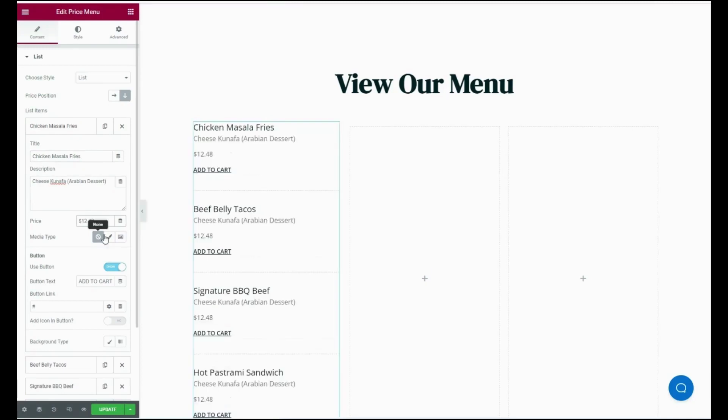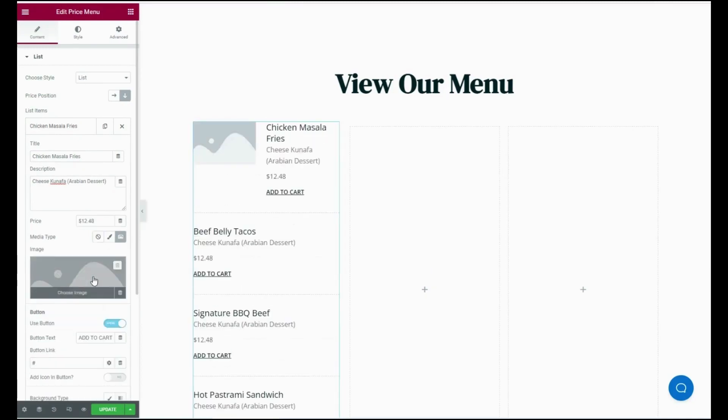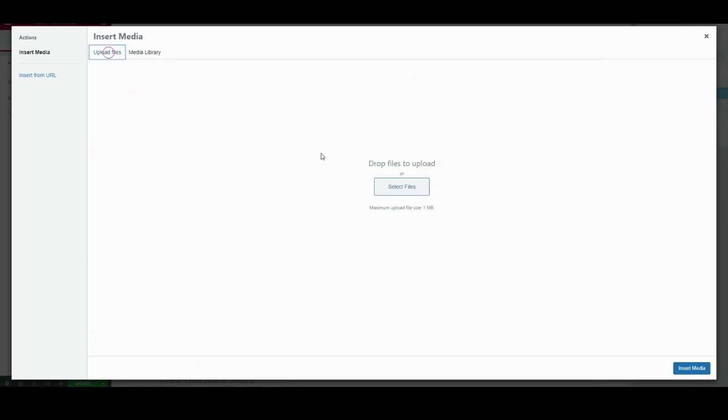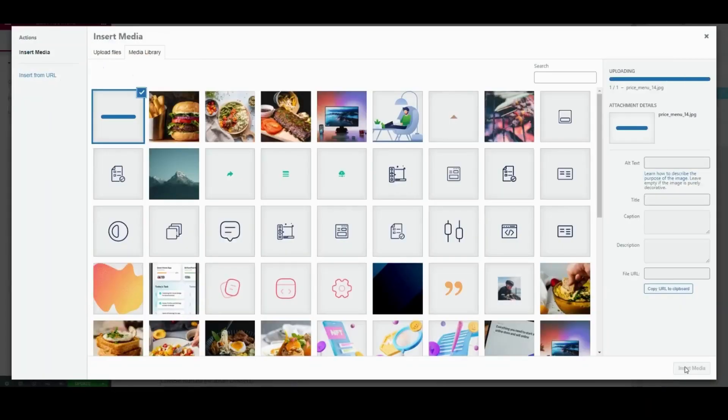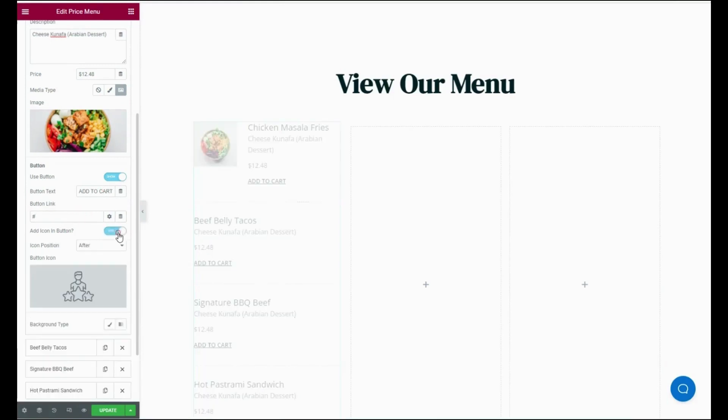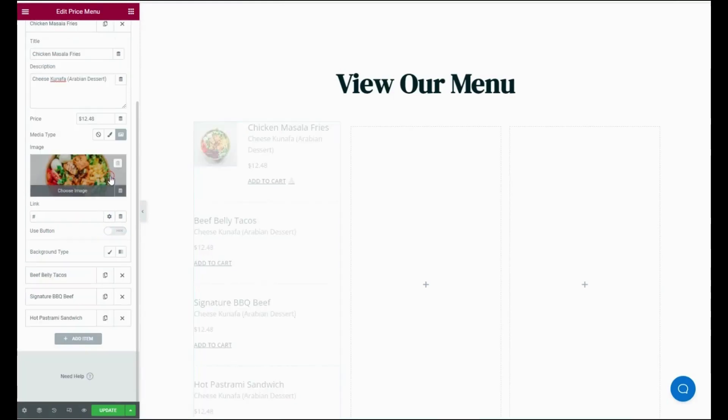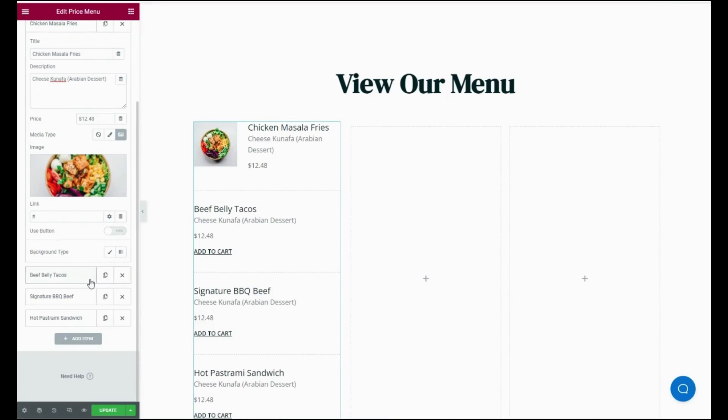Also add image from your media library or existing uploaded files. Then enable button, button text, button icon, and icon position. You can also add other items to this list like this.